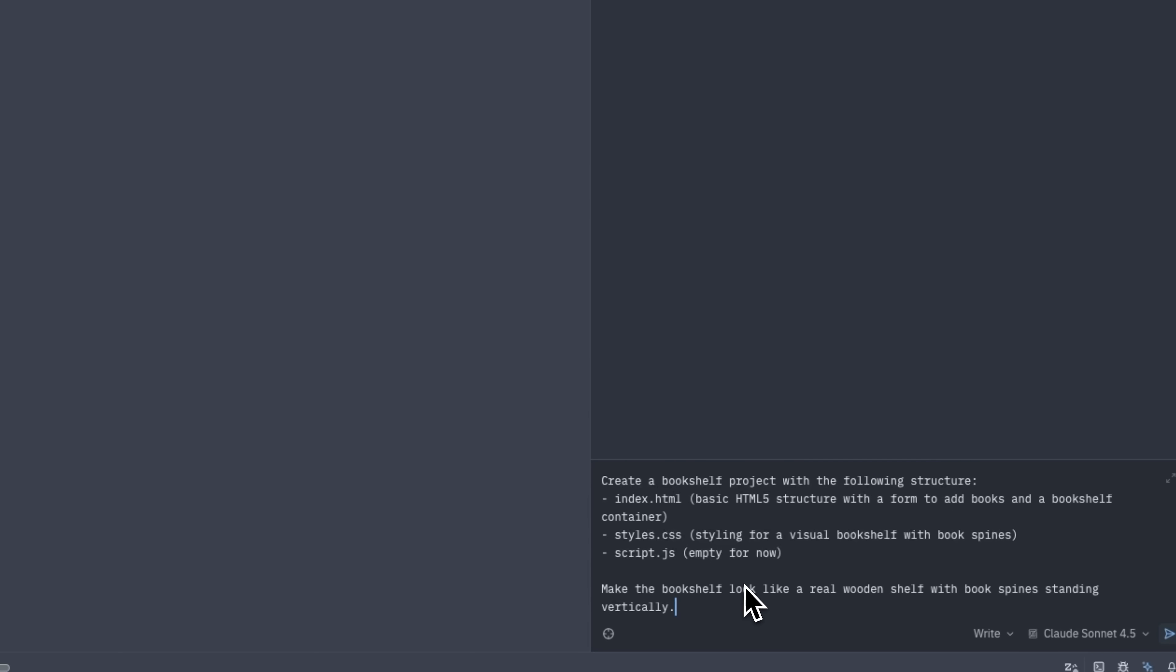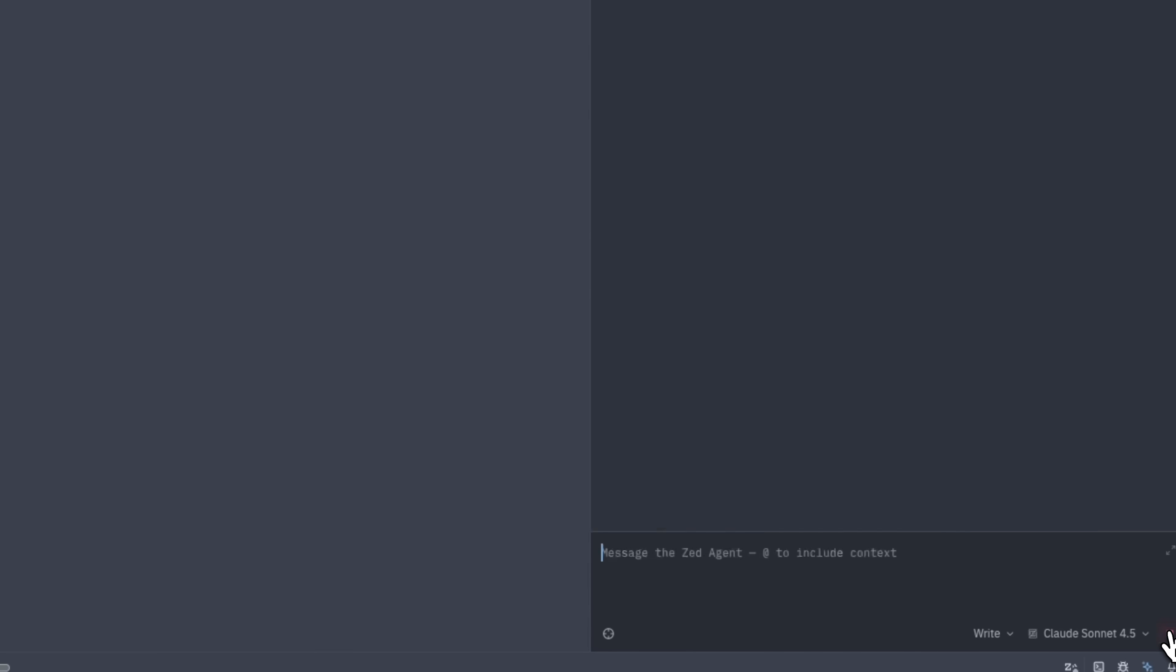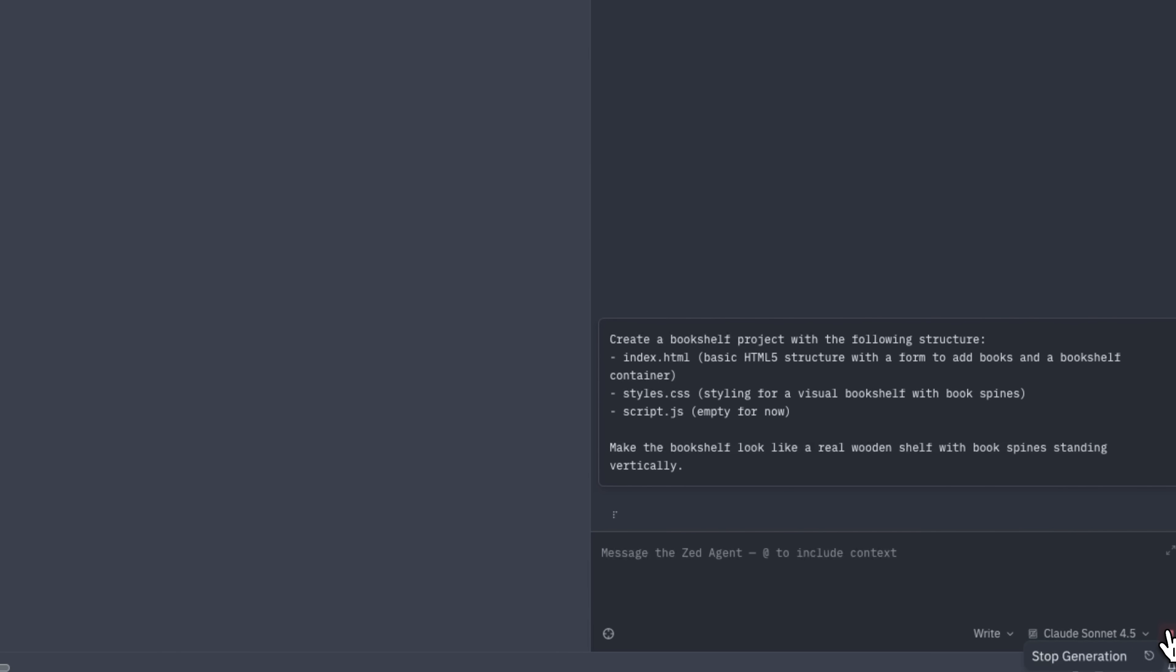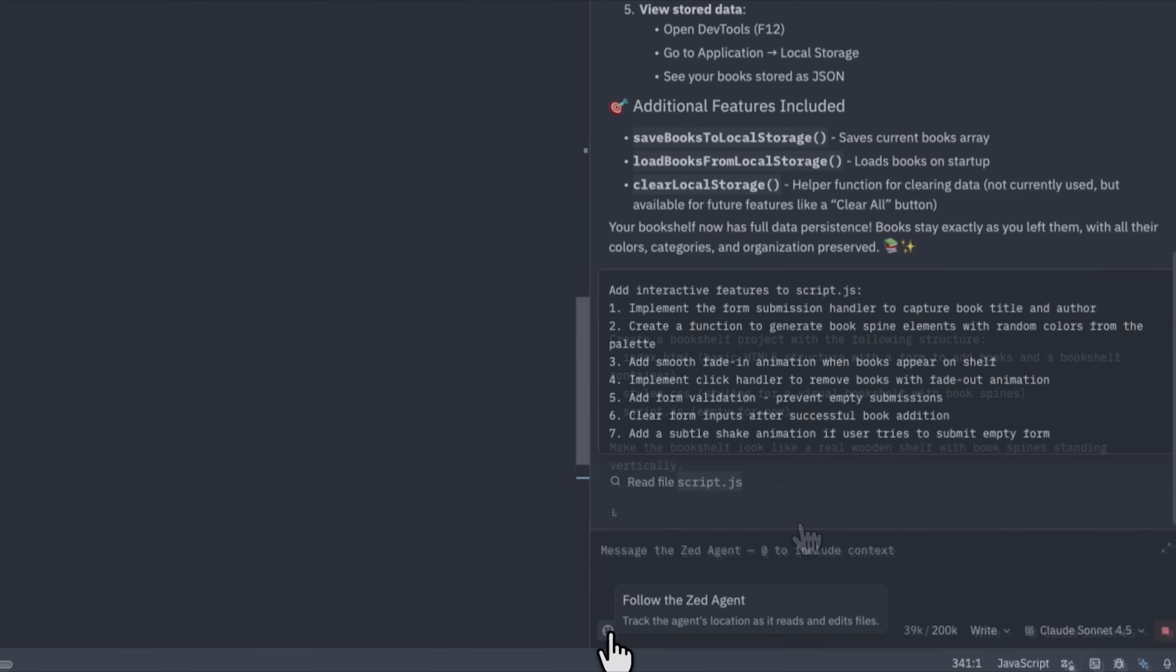The first tool will handle the page and styling and we'll leave the JS file empty for now. The goal is to build an interactive bookshelf that looks realistic, like a real wooden shelf with bookspines. Folks, after pressing enter, we can watch the Agent start its work. I can track the Zed Agent while it actively works on a file.